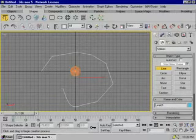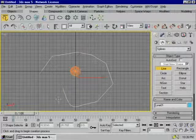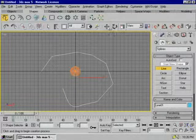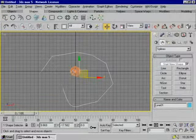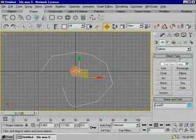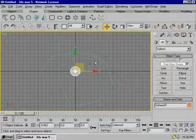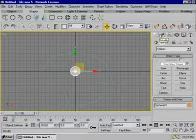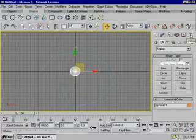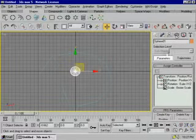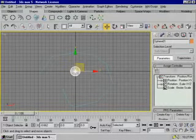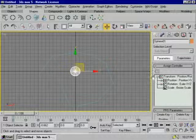Click on the Select and Move tool, click on the object, then click on Create, Modify, Motion, Display, and the Utilities tab. Click on the Motion tab and click on Assign Controller, Transform, Position, and Rotate.